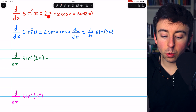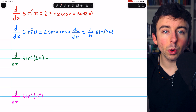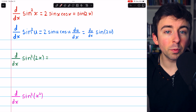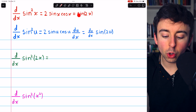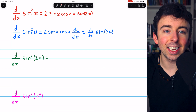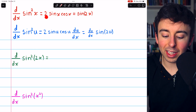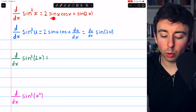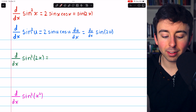Now, 2 sine x cosine x — that's the derivative — but it's helpful to notice that's the same as sine of 2x. That's a double-angle identity that's useful to know. So we can simplify this derivative to just sine of 2x.